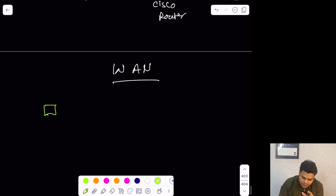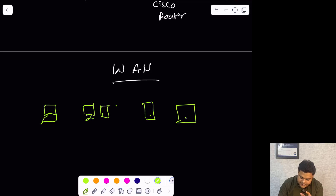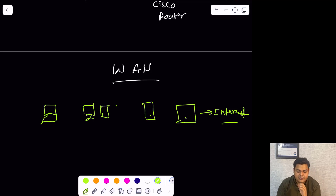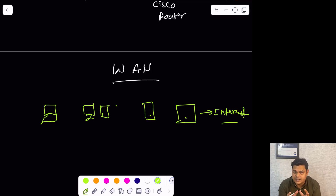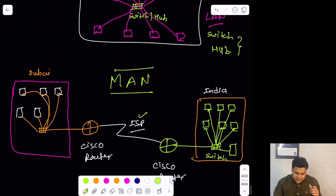Now let's talk about WAN — wide area network. If a laptop, desktop, mobile phone, or tablet is connected to the internet, you are part of the wide area network. If you are using a single mobile phone and are able to access an internet connection, you are part of the wide area network. In the case of wide area network, you can access your data from anywhere worldwide.